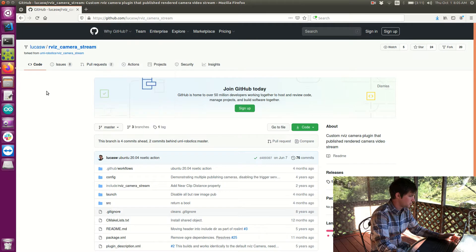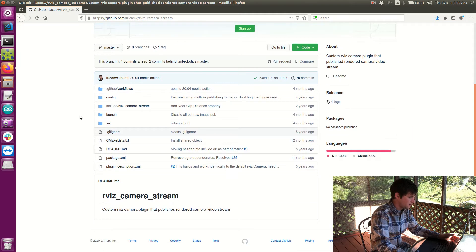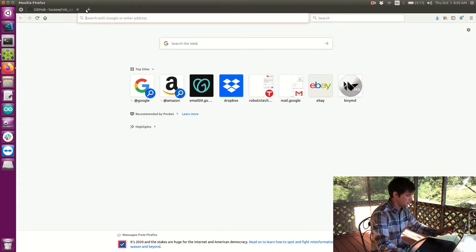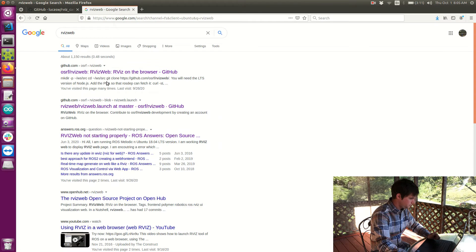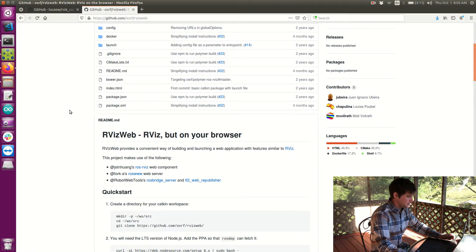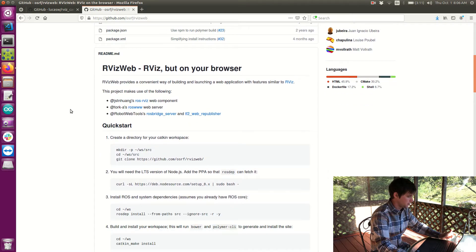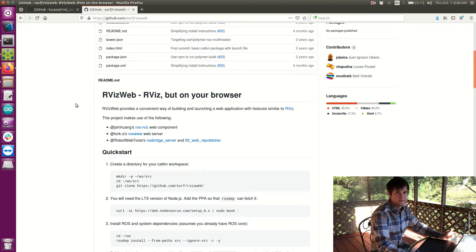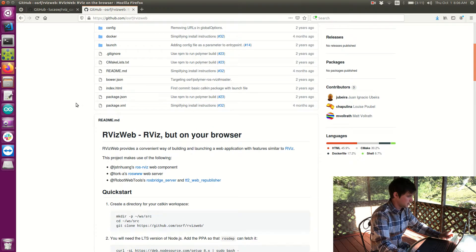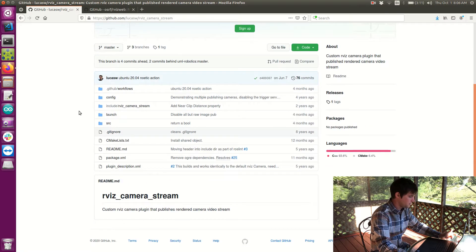Hi guys, my name is Steven and I just wanted to talk about how you can include RViz into your GUI. There are two main methods I've come across. I'm going to focus on the RViz camera stream package method, which takes the RViz simulation and turns it into a video feed that you can handle as a normal video feed. The other approach is RViz web, which instead of creating a video of your simulation, actually builds the simulation into your GUI. This means you can rotate it, zoom in and out, and add features from within your GUI. With the video stream approach, you can't make any modifications since it's just a video.